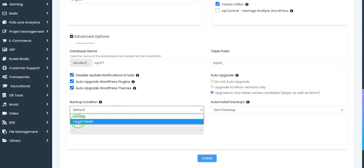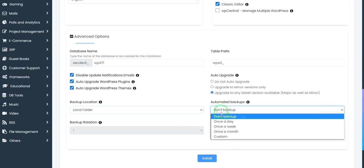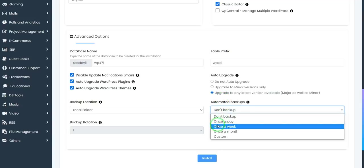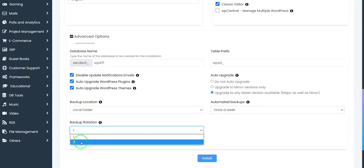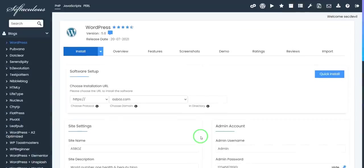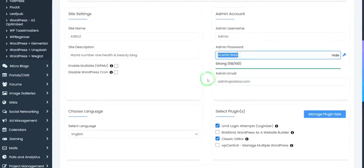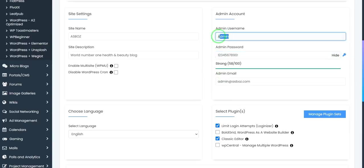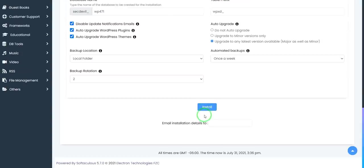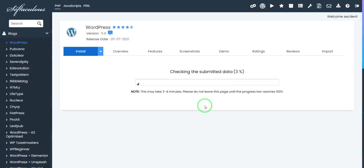Next we have backup location — I will add it to local folder. Then for automated backup, set it to once a week. For backup quota, I will choose two. Now it's fine. This is the password and this is the username. Now it's complete — I'll click Install.